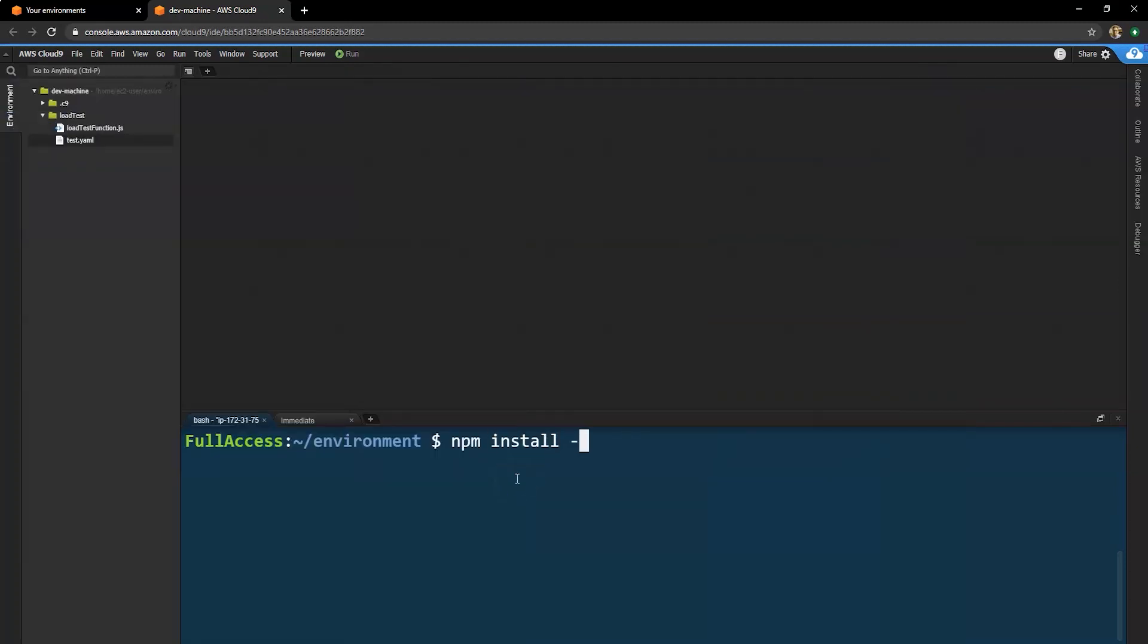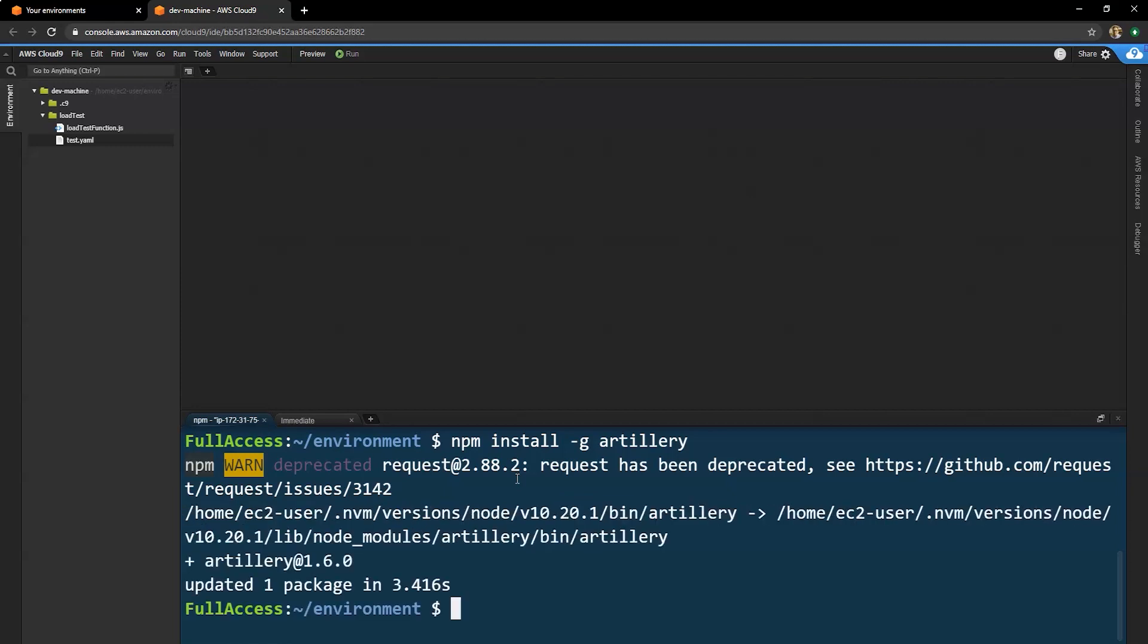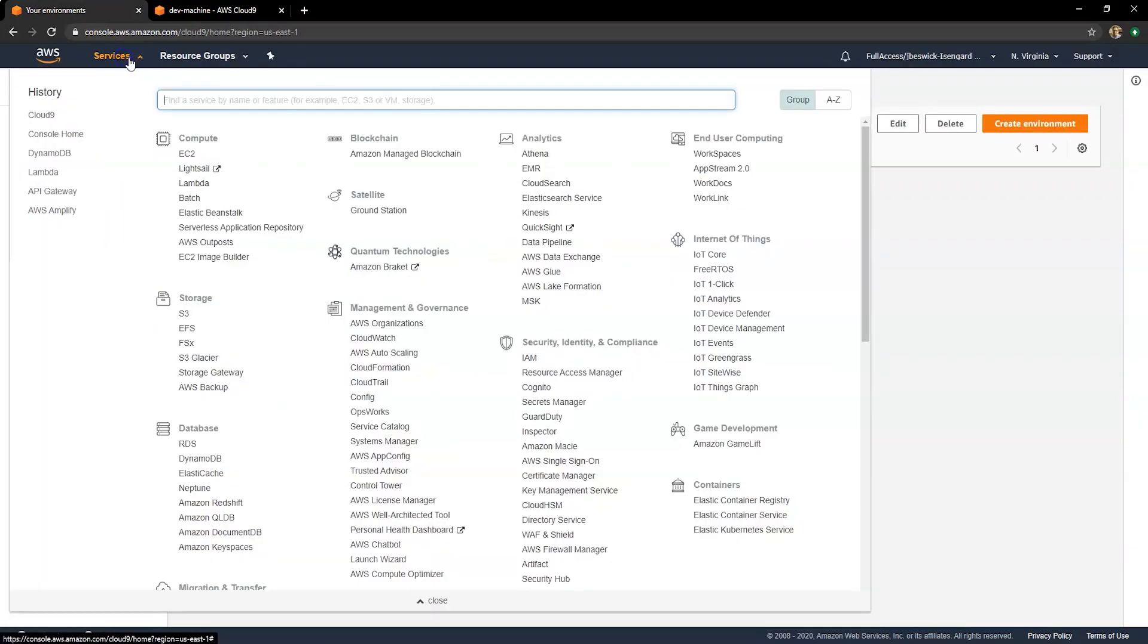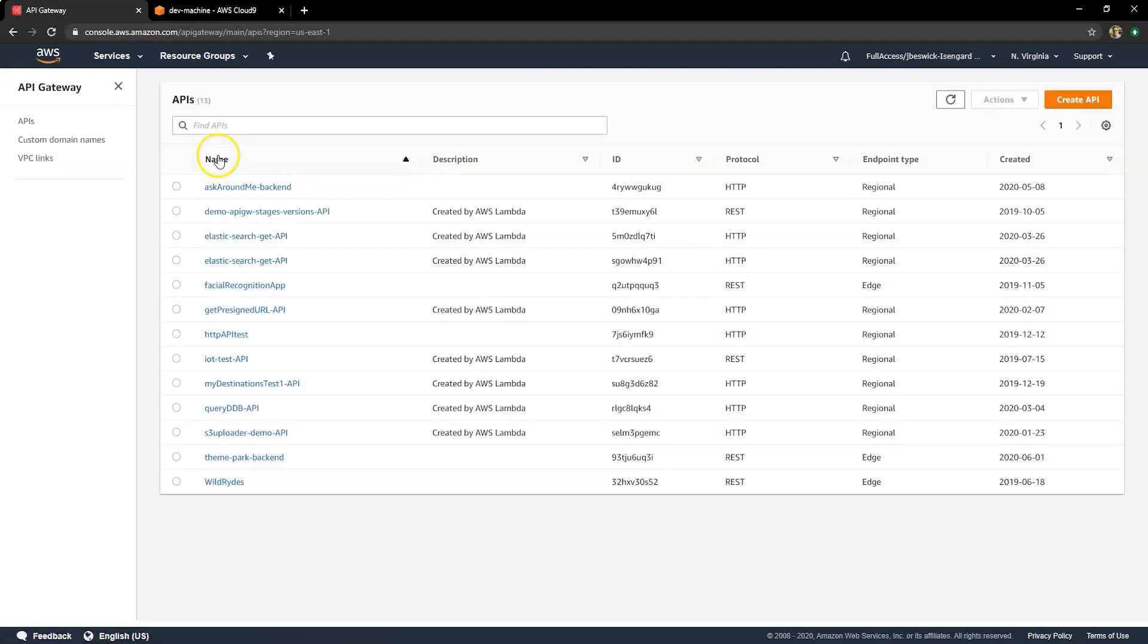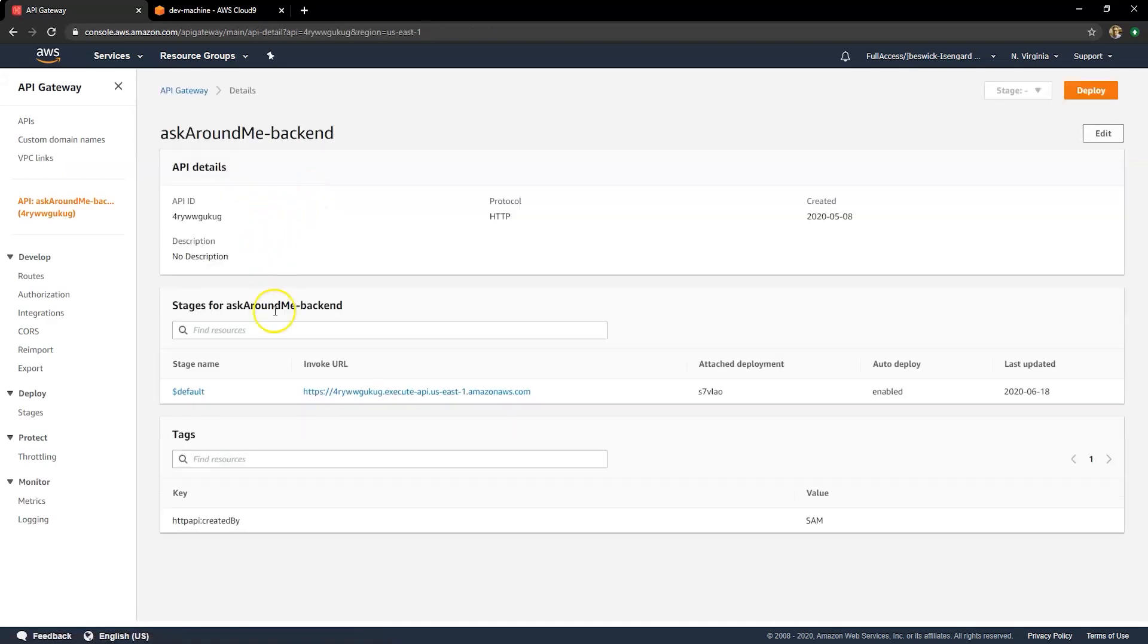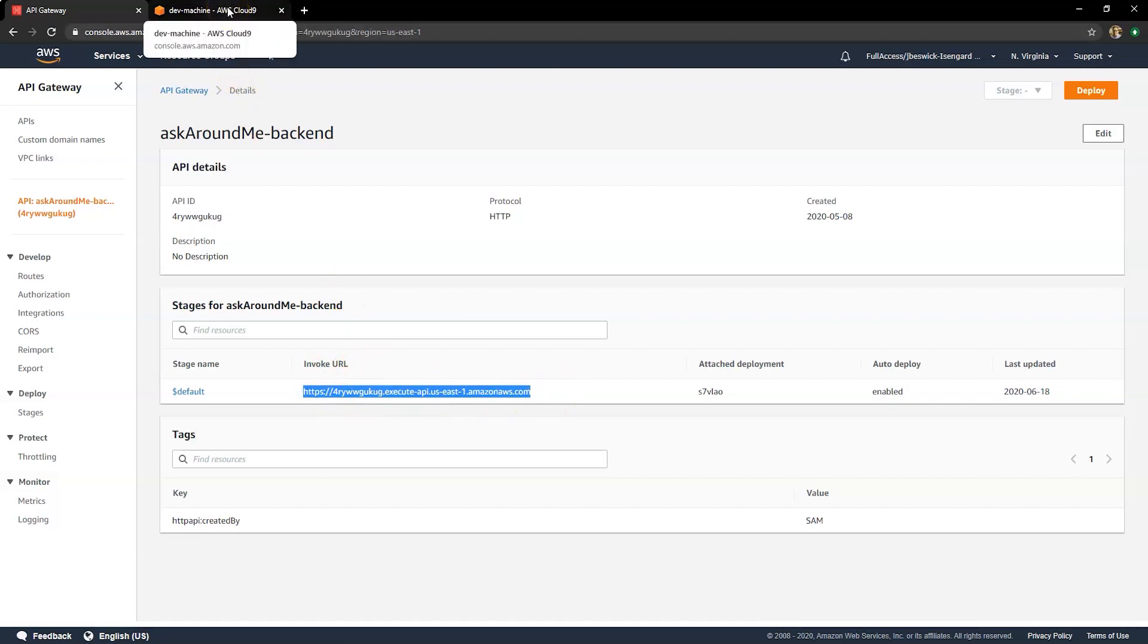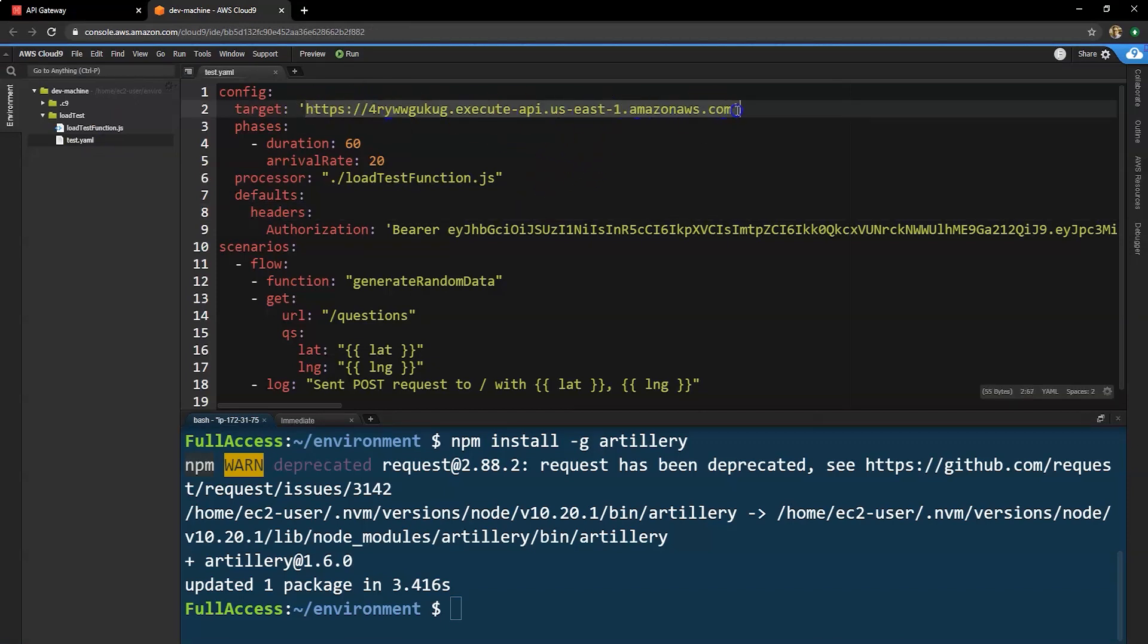First things first is to install the Artillery application. This is a really useful tool that can help us put load onto our API gateway endpoints. So if we just go to API gateway in the console, we can use this to find our endpoint URL, which is just there. So I'm going to copy that to the clipboard and then switch back to Cloud9.